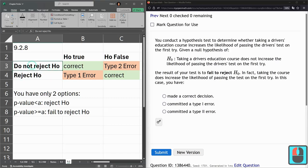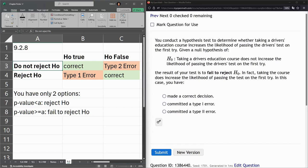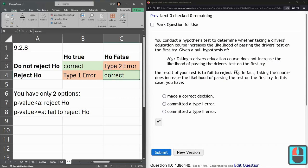I don't personally like this language, but it's what we have to use. Not rejecting the null hypothesis is, to me, the same as accepting it, but we're not allowed to use that language, so we just say do not reject it. And if the null hypothesis is false, we should be rejecting it — that would be correct. But if we do not reject it, we've made an error. So these are the types of errors right here.